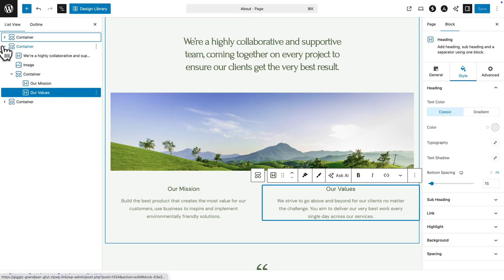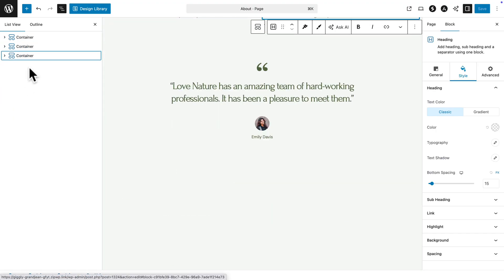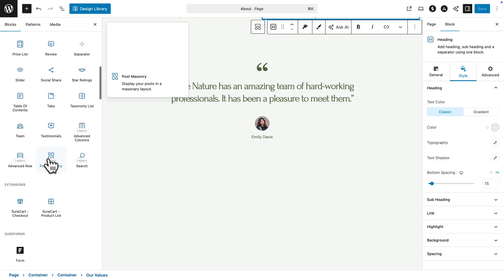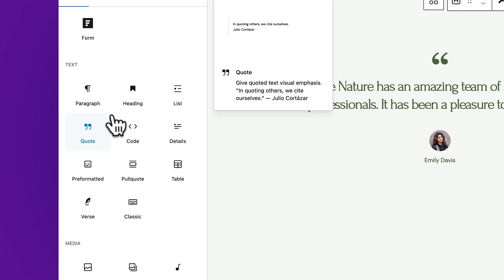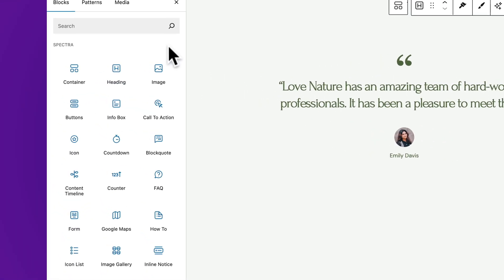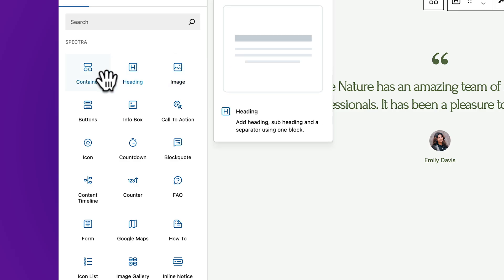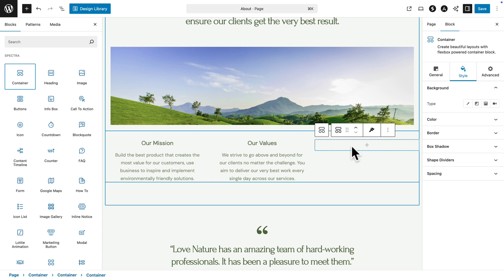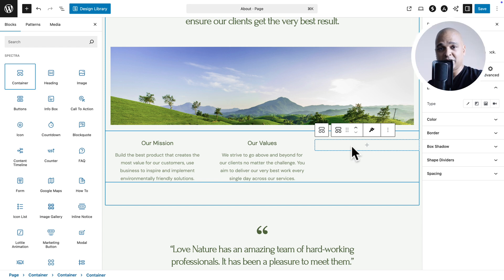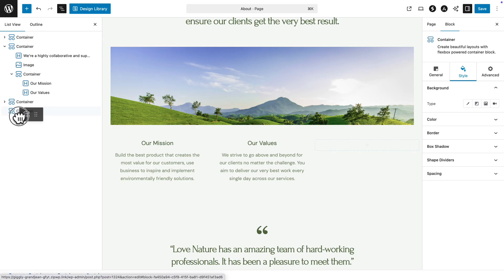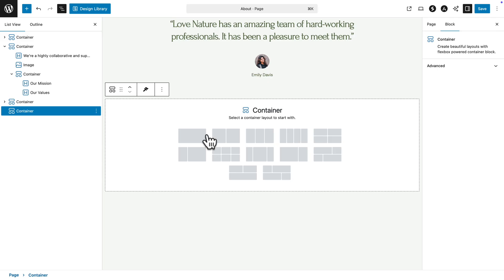Now let's imagine I want to add new content. I'll collapse my containers and scroll down, then click on the plus sign. Here you see all of our Spectra blocks. If you scroll down, you'll see WordPress core blocks — usually black icons that turn blue on hover. Spectra blocks are always blue. I'm going to add a Container. Think of a container as a box where you put other blocks. I'll drag it to the bottom and choose a layout — we have one column, two columns, and more complex layouts.